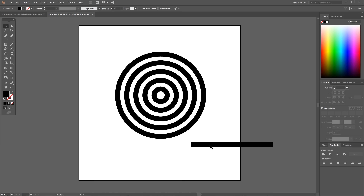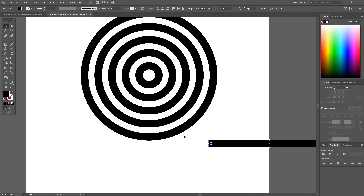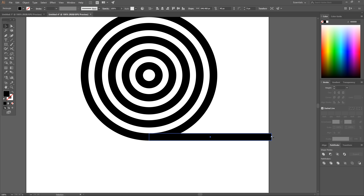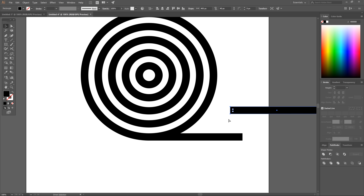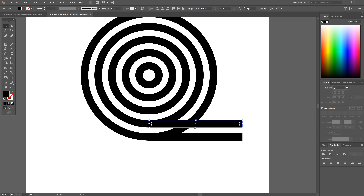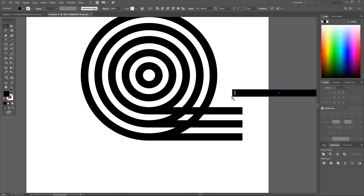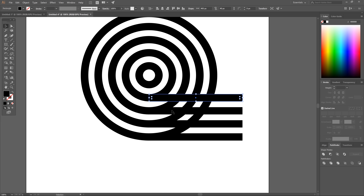Adjust the width so it extends a little further than the edge of the largest ellipse. Then create a duplicate copy by holding Alt and clicking and dragging. Hold Control, grab the corner of the duplicate, and snap it onto the bottom of the next ellipse. Repeat this process — hold Alt to duplicate, hold Control to grab the corner, and snap it in place — until all five ellipses have a rectangle snapped to their bottom anchor point. The cursor will change to white to confirm each snap.